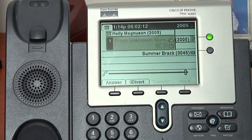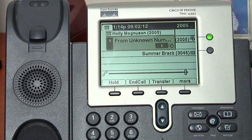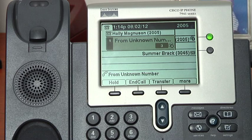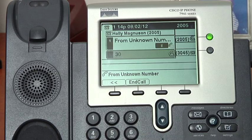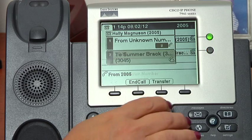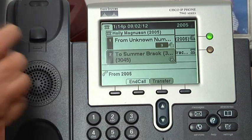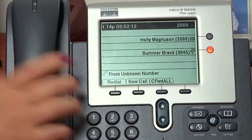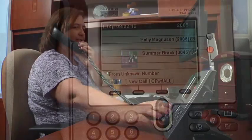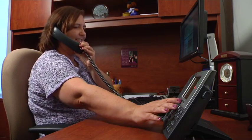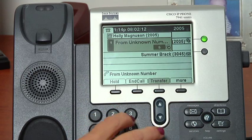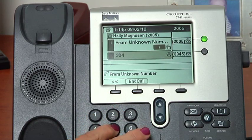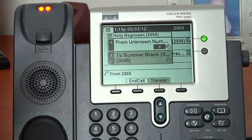The transfer process has changed with the Cisco IP phones. When you are on a call you will notice that the third soft key is transfer. Press the transfer soft key, then enter the extension you want to transfer the caller to. For a warm transfer, you will talk to the recipient first, then press the transfer button again and hang up. For a cold transfer, you will dial the extension you are transferring the caller to followed by the transfer button again.